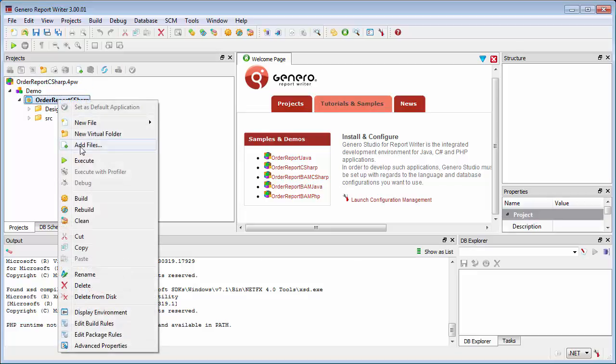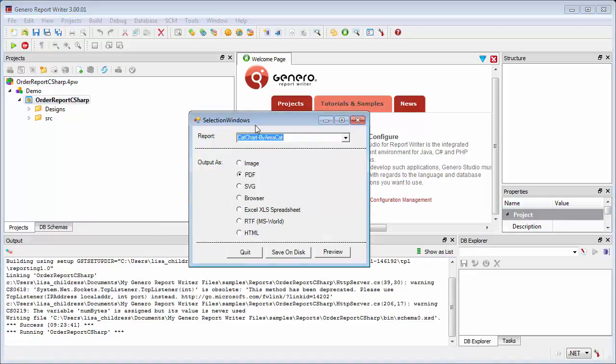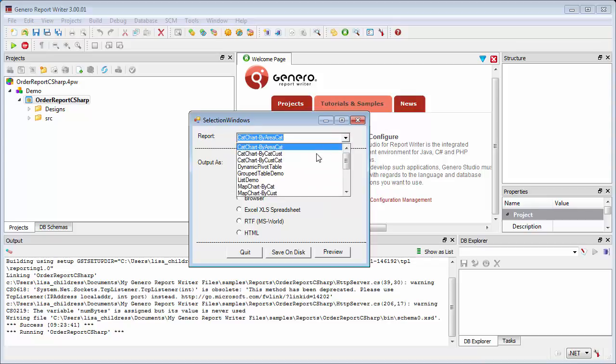In this video, you will learn how to configure the environment sets needed to code in C-sharp.